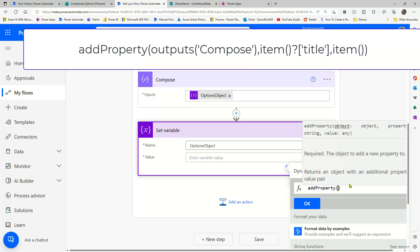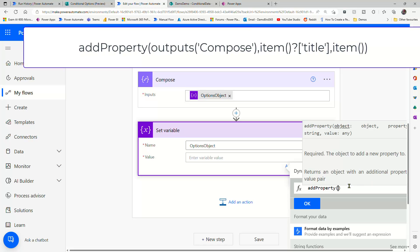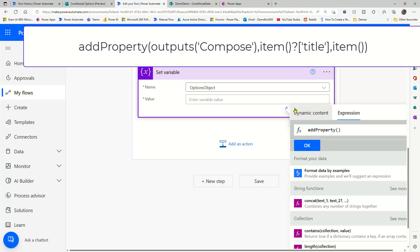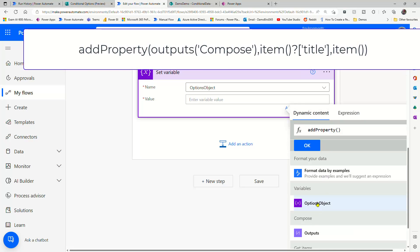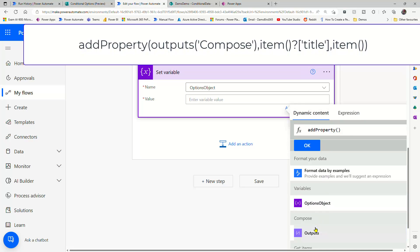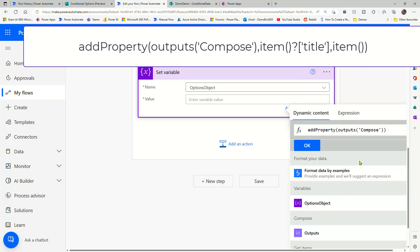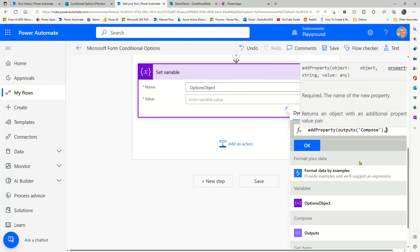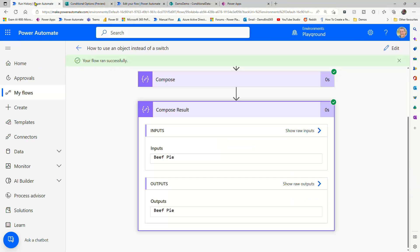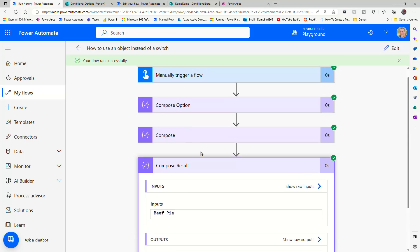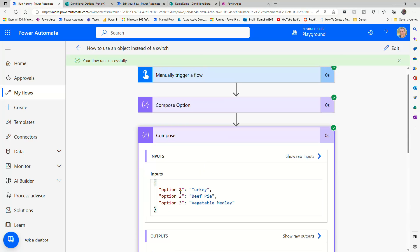So add property is going to take our dynamic content, our compose, which is a copy of our variable, and it's going to add a new key and a new value. So if we have a look back at our original flow, a key is this thing here, and our value is this thing here.